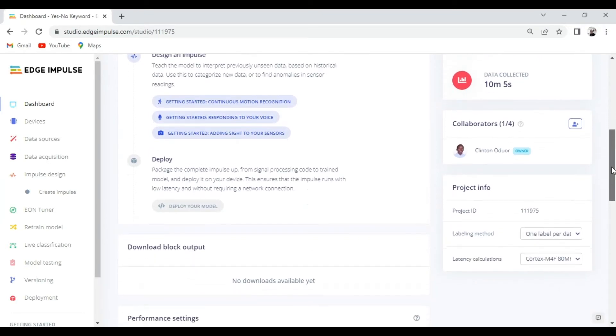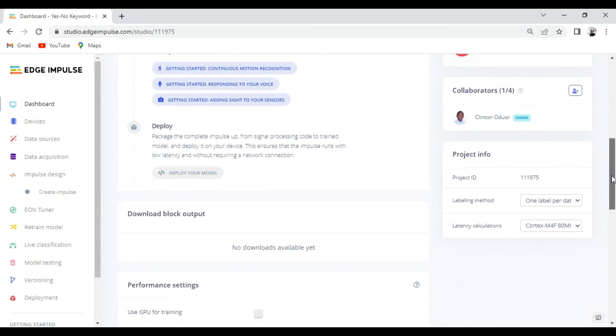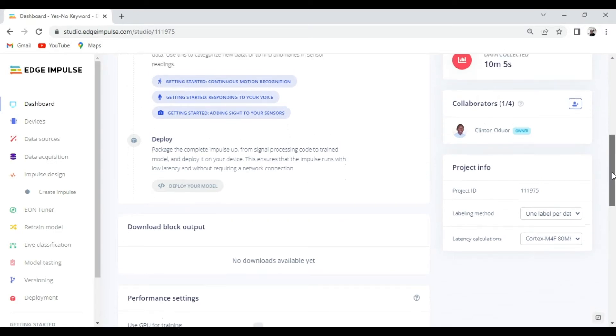From the dashboard, you can also see your project ID, which you can use on the Edge Impulse forum in case you need any assistance with your project.